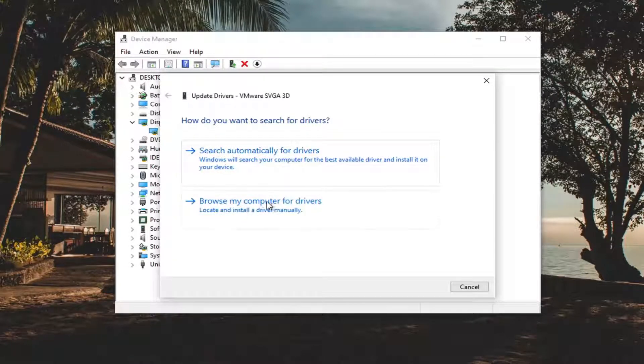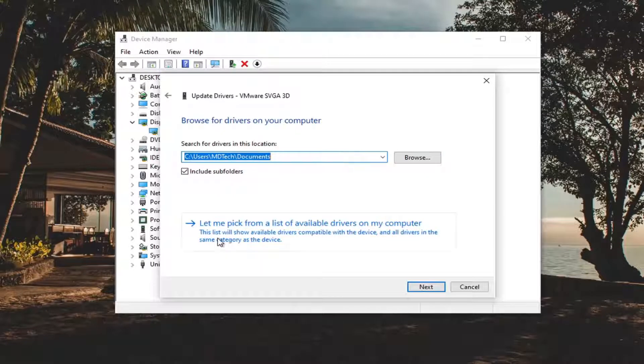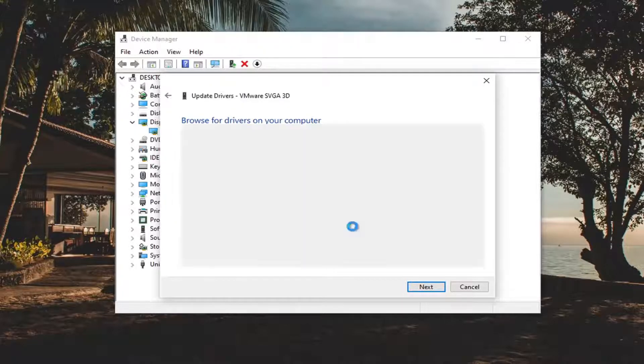This time select Browse My Computer for Drivers and then select Let me Pick from a list of available drivers on my computer.